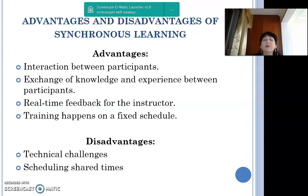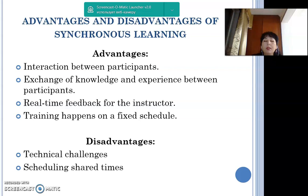Advantages of synchronous learning include interaction between participants, exchange of knowledge and experience, real-time feedback for the instructor, and training on a fixed schedule. Disadvantages include technical challenges, scheduling, and shared time. These factors show that neither approach will be effective without a pedagogical methodology that considers technology and how to optimize it. Quality of learning depends on good planning and design, and continuous review and evaluation of each type's effectiveness.